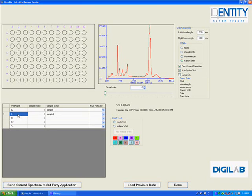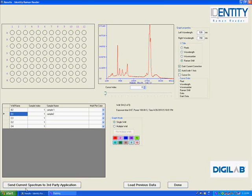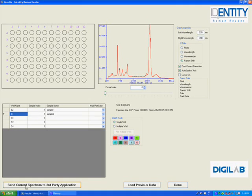Once I have selected a spectrum and I would like to do further work with it, I can go down to this button on the bottom, send current spectrum to third party application, and do further processing with it at that point.